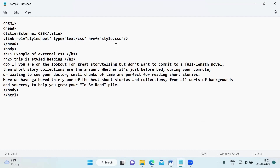What is the link tag? The link tag will actually help you to add external resources into your HTML file. It defines the relationship between the current document and the external resources that you want to include into this particular HTML. For that purpose, you will be using the link tag.